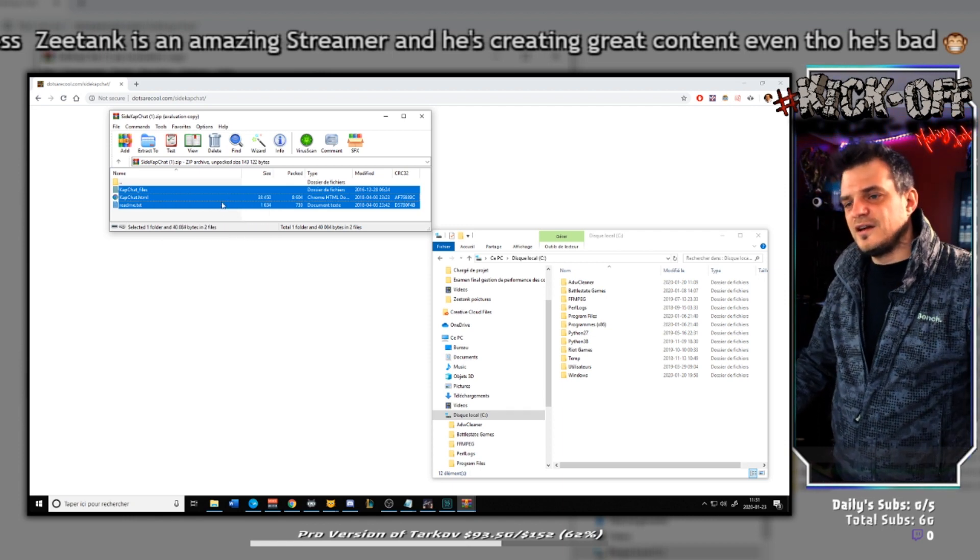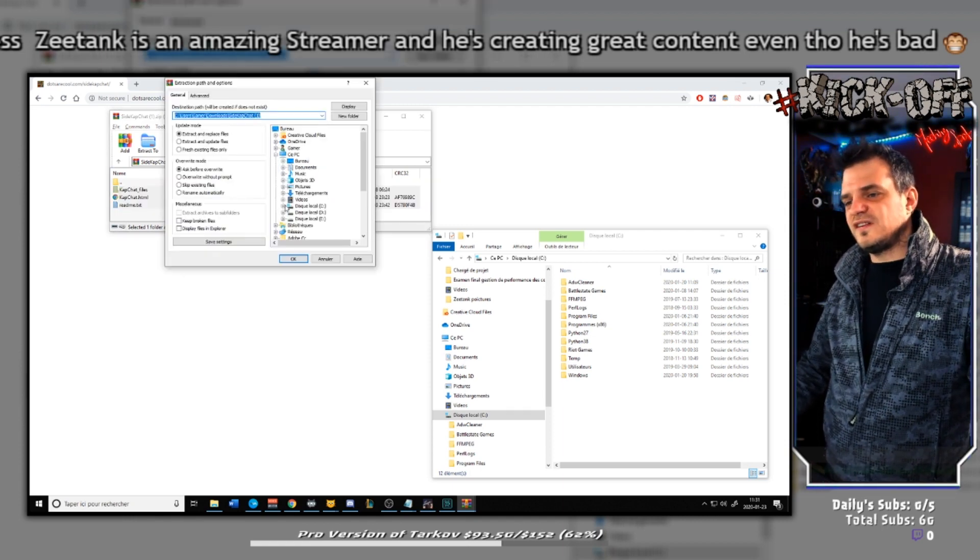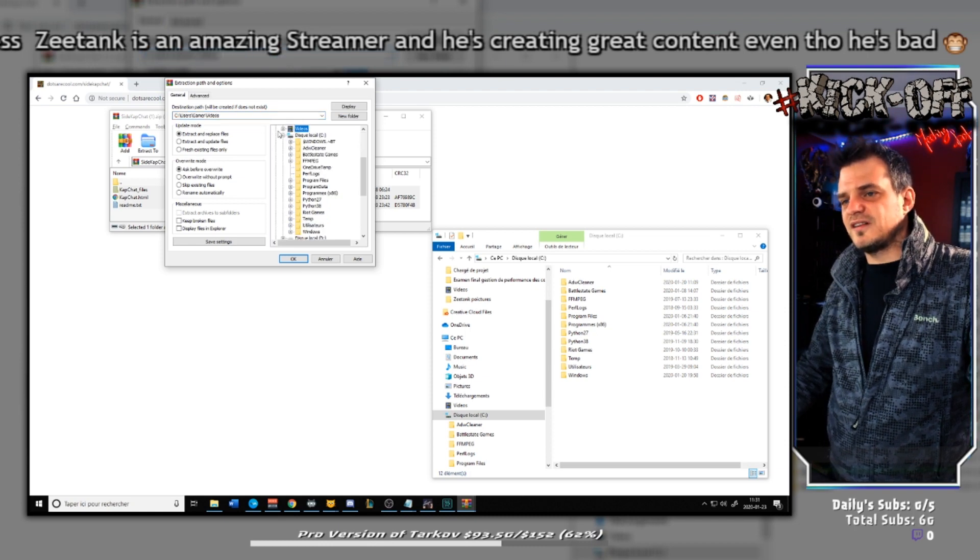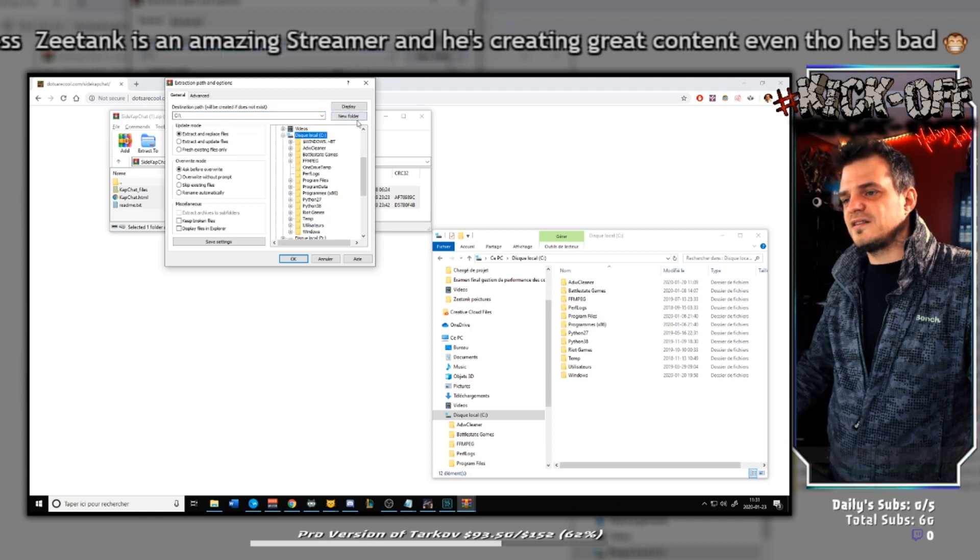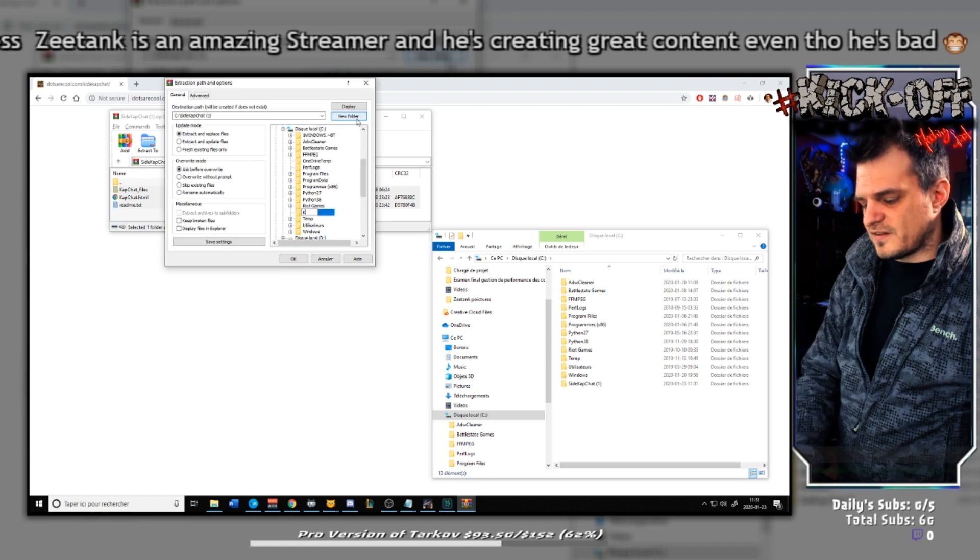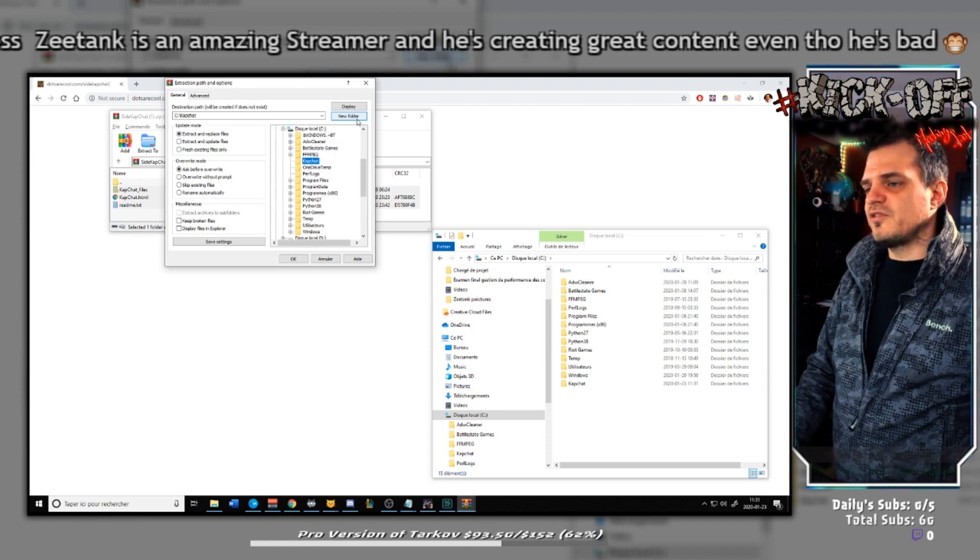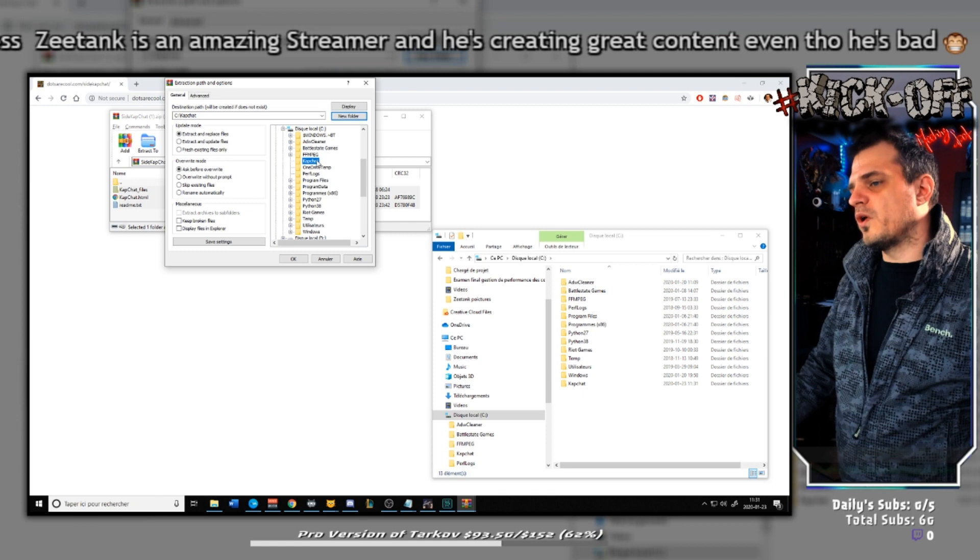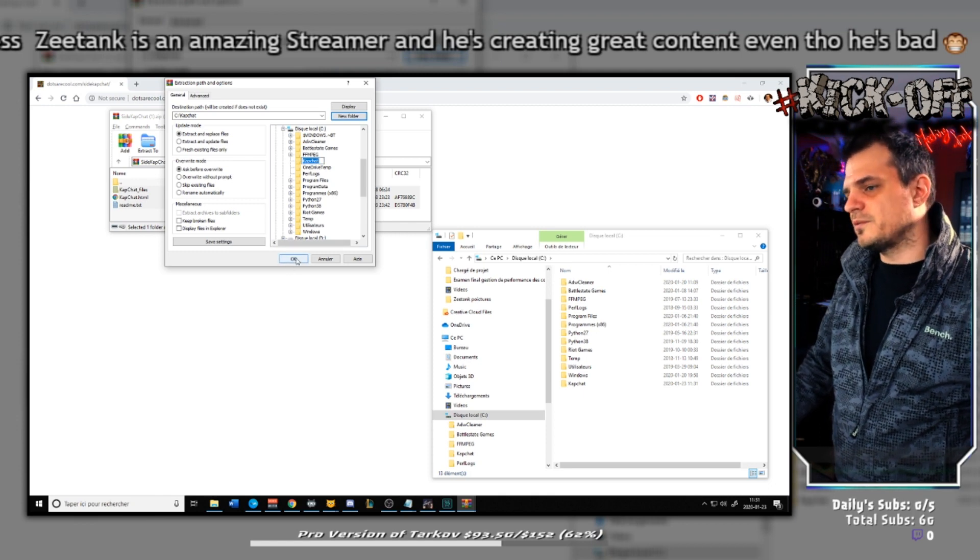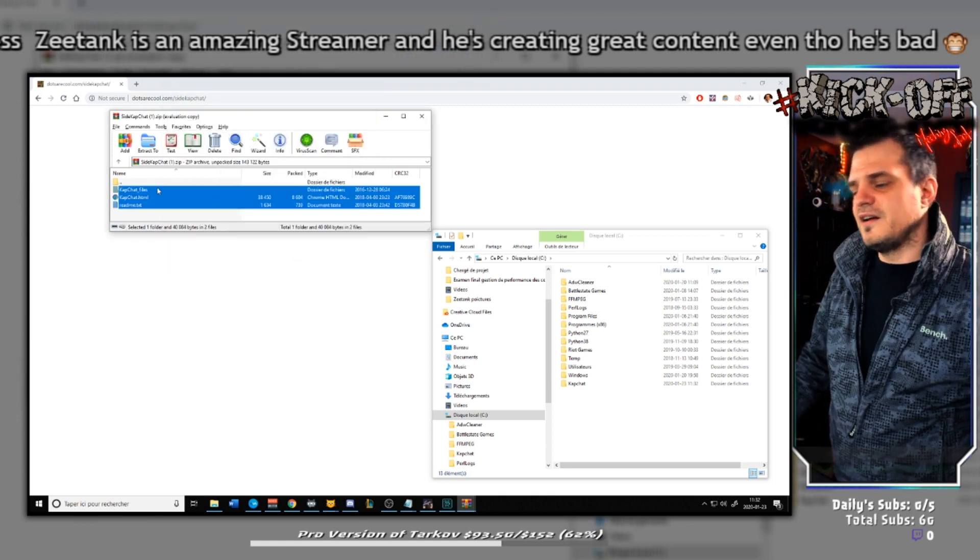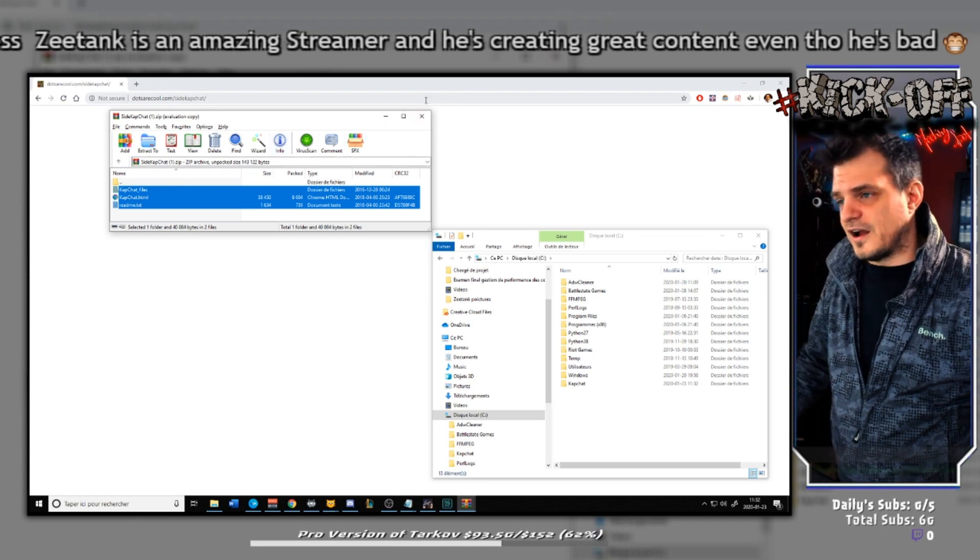We're going to extract it to a specific folder, right? So alt E, here you go. We go to the C:/, create a new folder. Let's call it capchat. Enter, so this is the file where we want to drop it. So let's extract it within the capchat thing. So there it is, it's done.